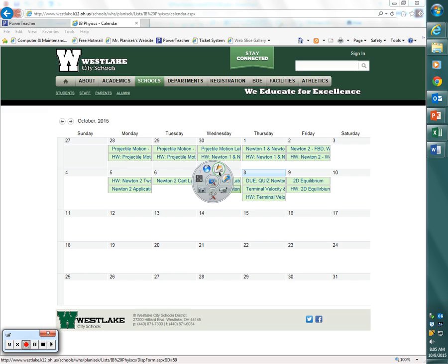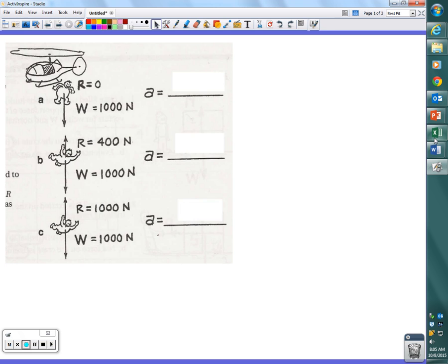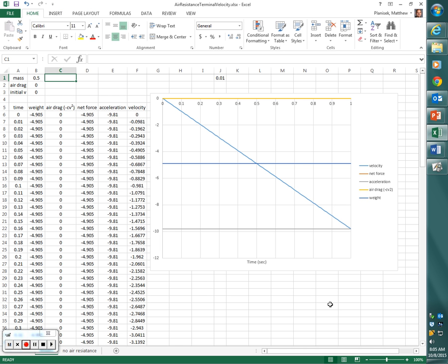Alright, as I was saying, yesterday during lunch I put together a spreadsheet for you guys. Here's the first part of the spreadsheet, or the first example of the spreadsheet.